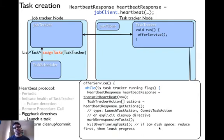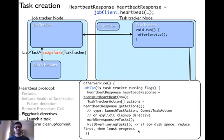If reduce tasks are not running, then it kills the task that has made the least progress.